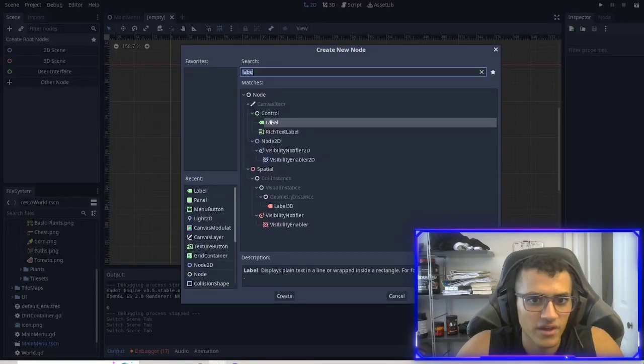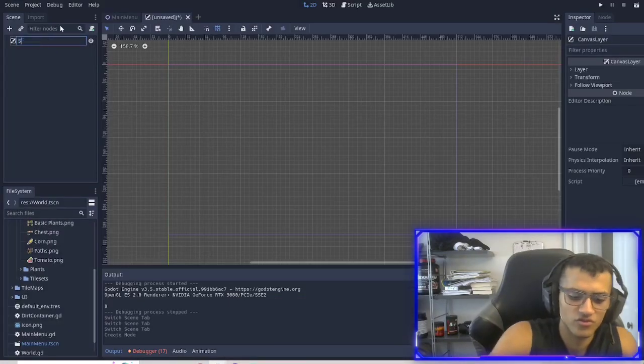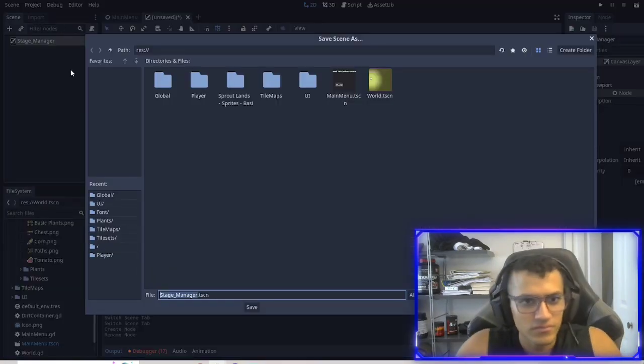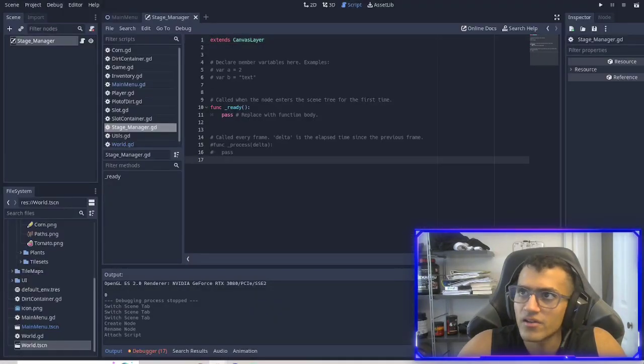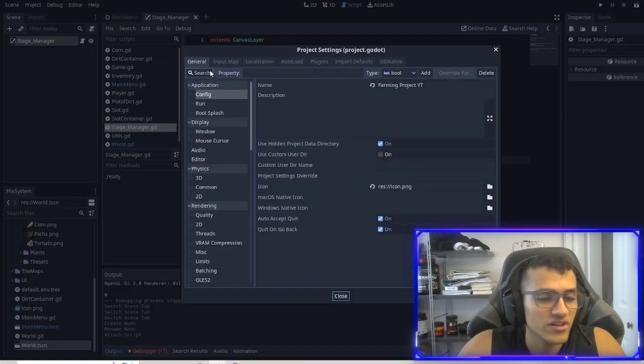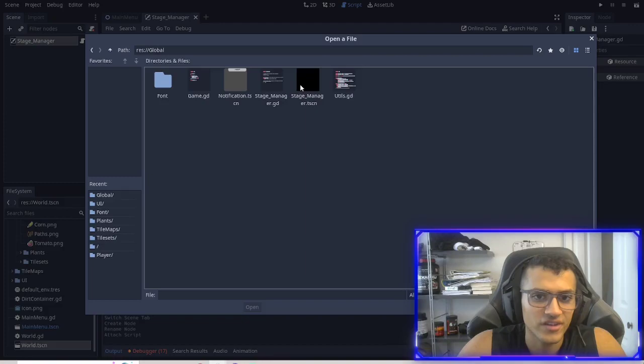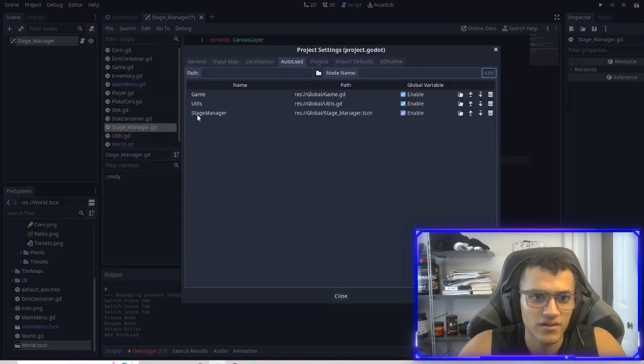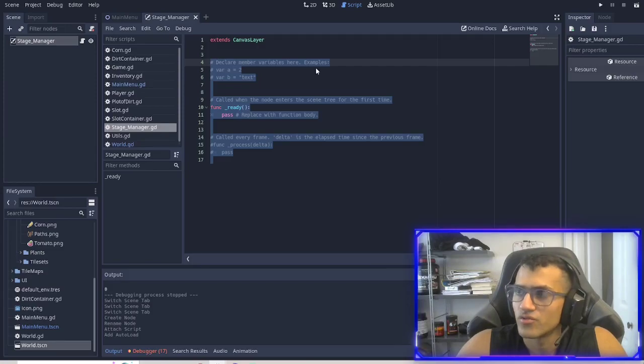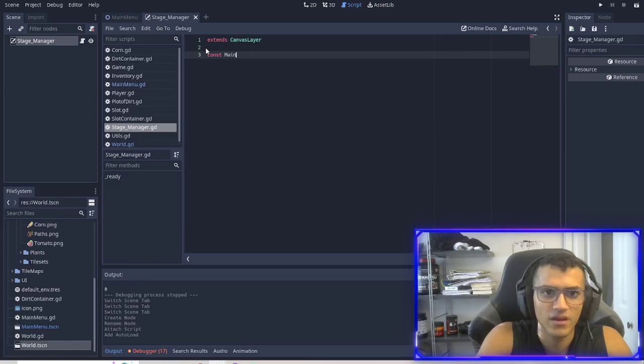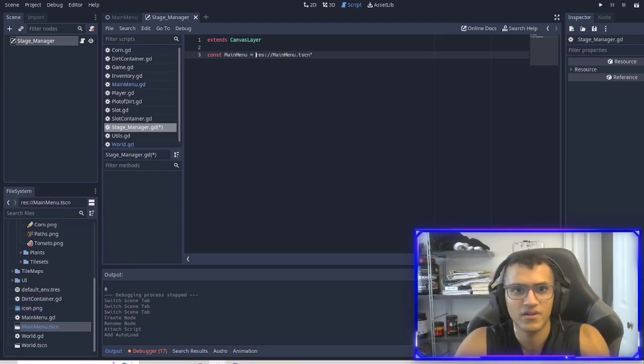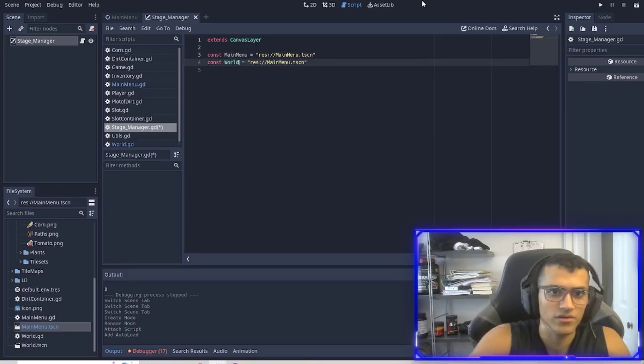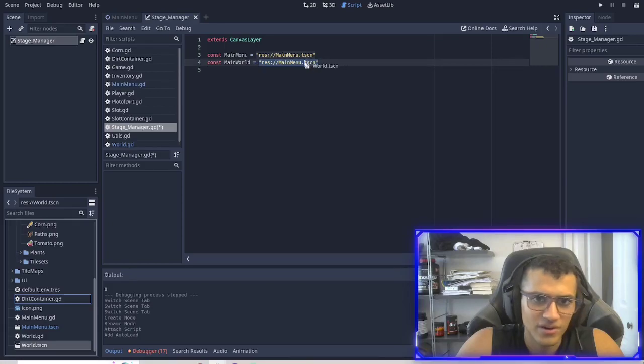So let's work on that. The first thing we're going to do is make a canvas layer. That's our scene. We're going to rename it to stage manager. I'm going to save it in global and we'll save the scene. We'll make a script for it and we'll save that. And next thing we're going to do is we're going to auto load our scene. We have auto loaded our scripts, but now we're going to actually auto load our scene, which is going to be the stage manager. In our stage manager script, we're going to have constant main menu equals the main menu. And then we'll also have the world, main world equals world.